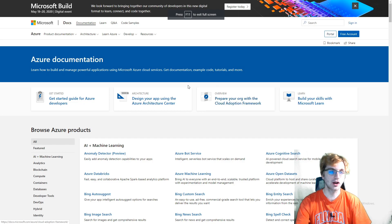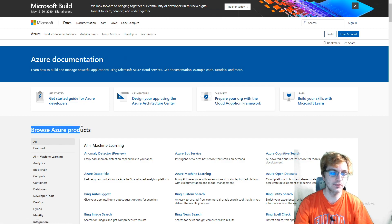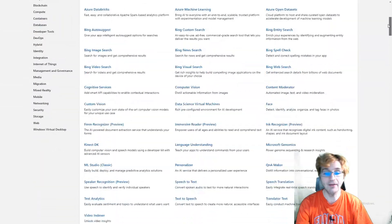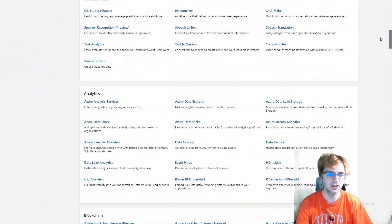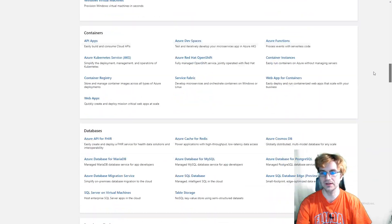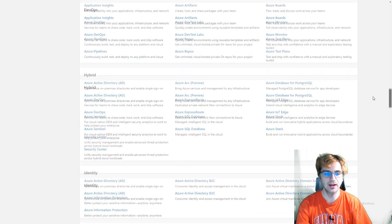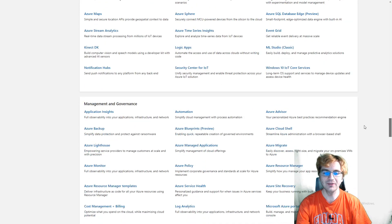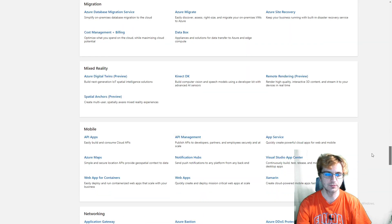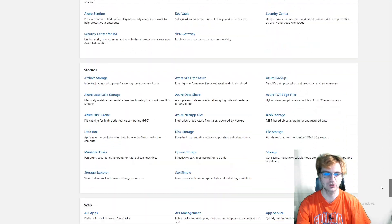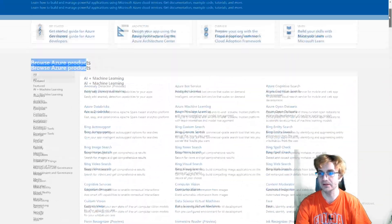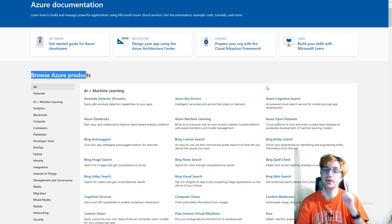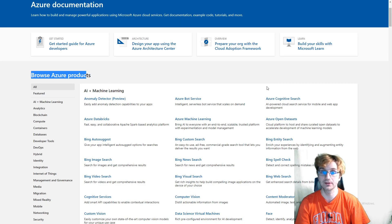So here we are on Azure's documentation page. This is all of Azure's products and they have a lot of products. It's everything from machine learning to analytics, blockchain, compute, containers, databases, developer tools, DevOps, hybrid, identity. So there's so much to list, honestly. Media, migration, mixed reality, mobile, networking, security, storage, web. They have like the whole alphabet zoo here.